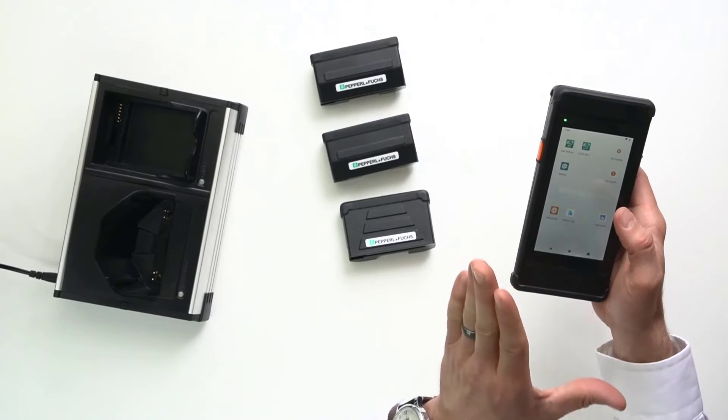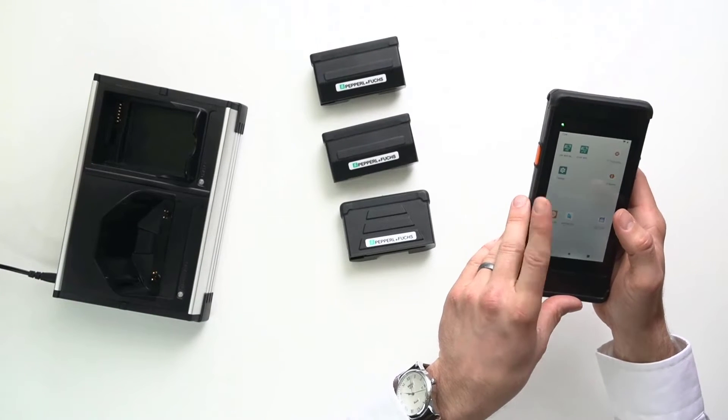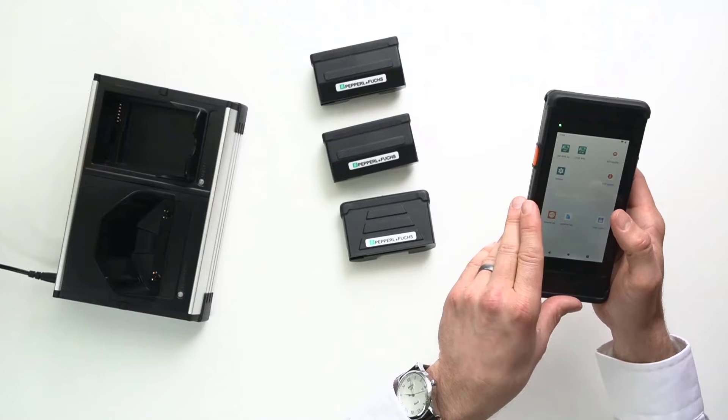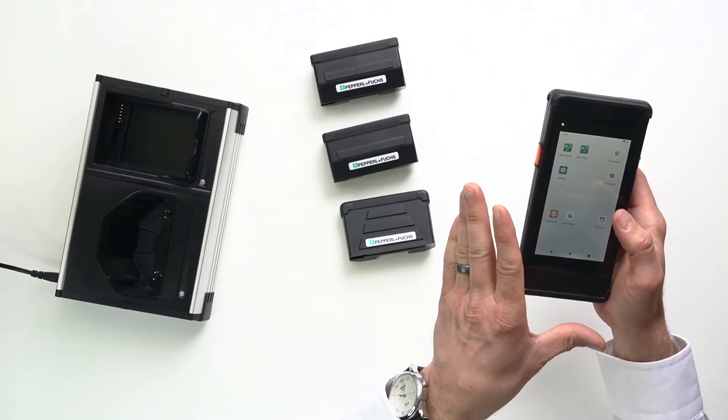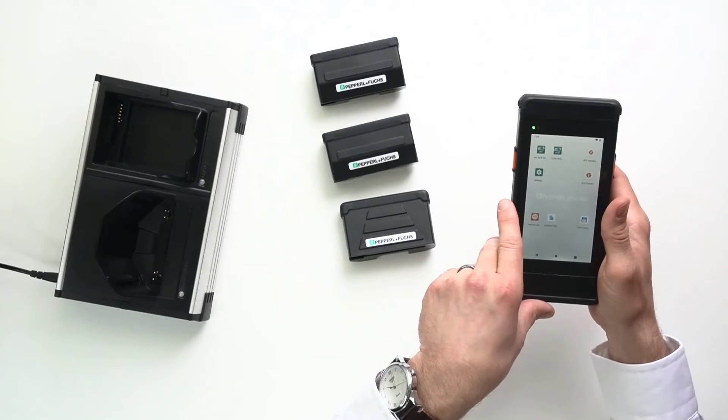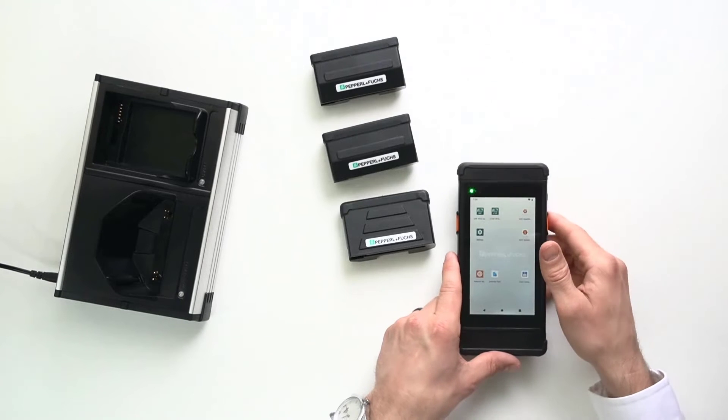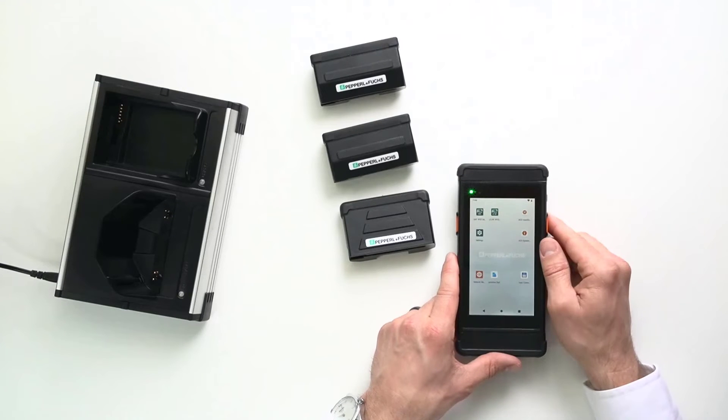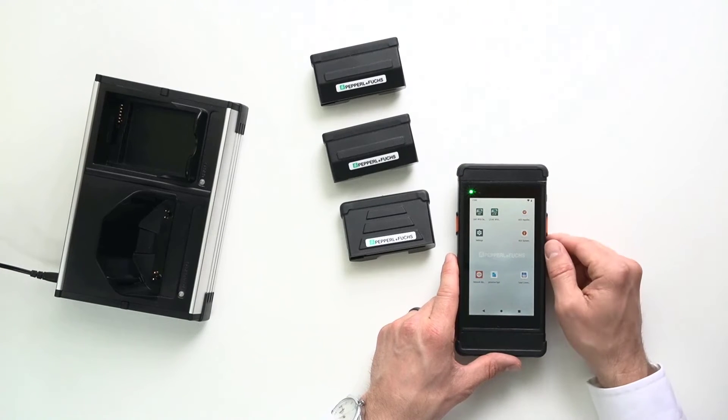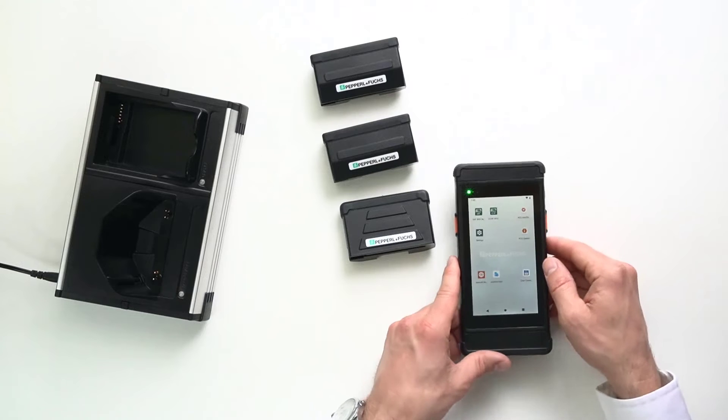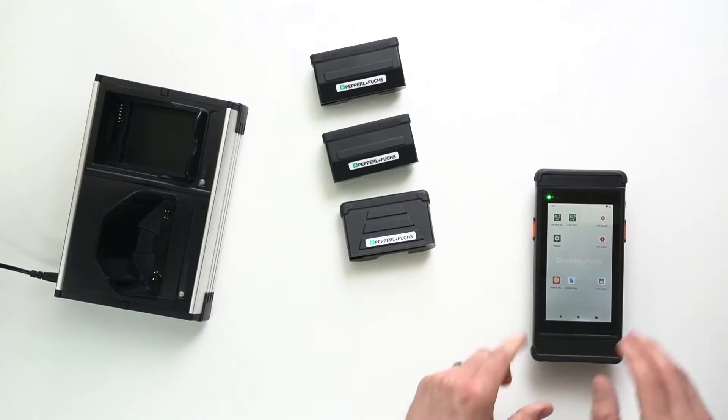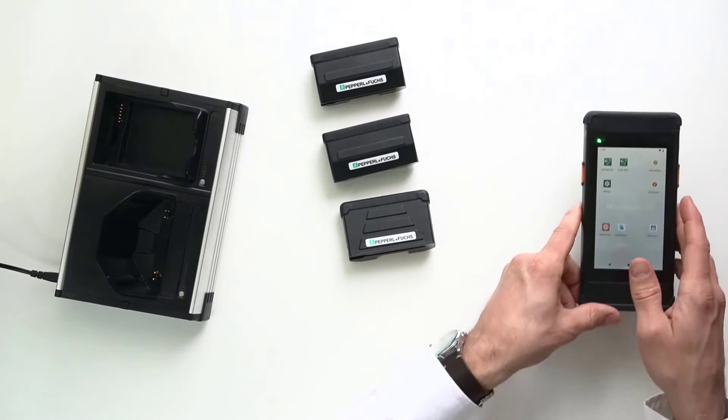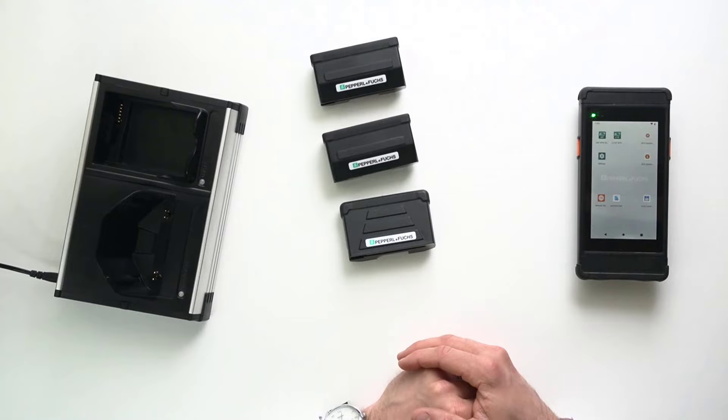But, of course, the cool part about this RFID handheld unit is the modular concept. So, in the past, if you needed an ultra high frequency handheld unit, you had to buy an ultra high frequency handheld unit. If you wanted a high frequency one, you had to buy a high frequency one. If you wanted a low frequency one, you had to buy a low frequency version.